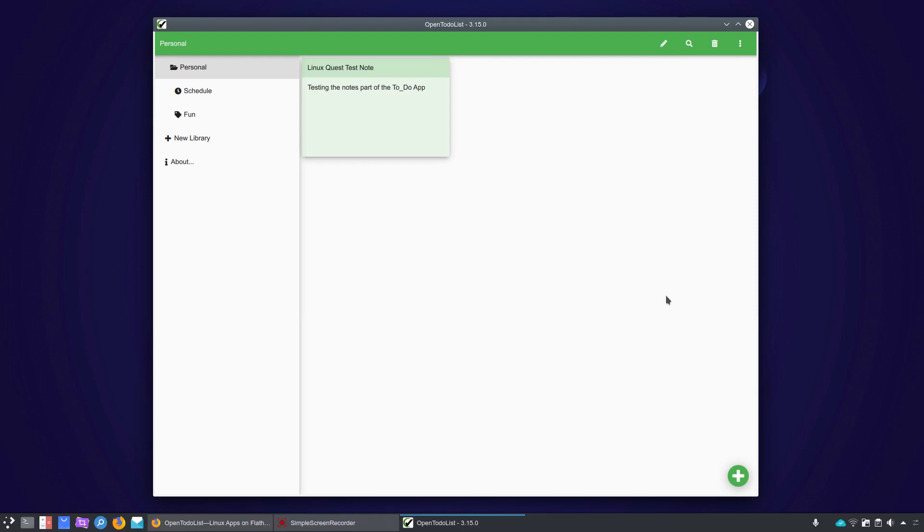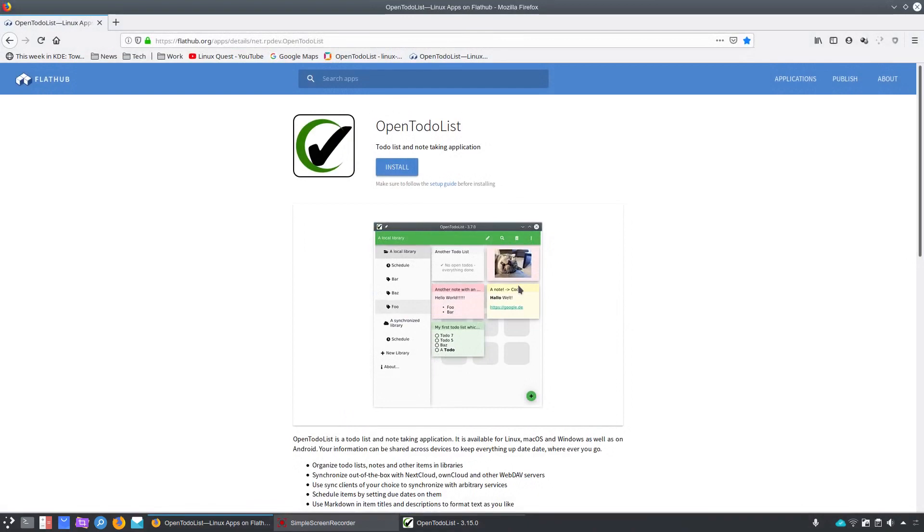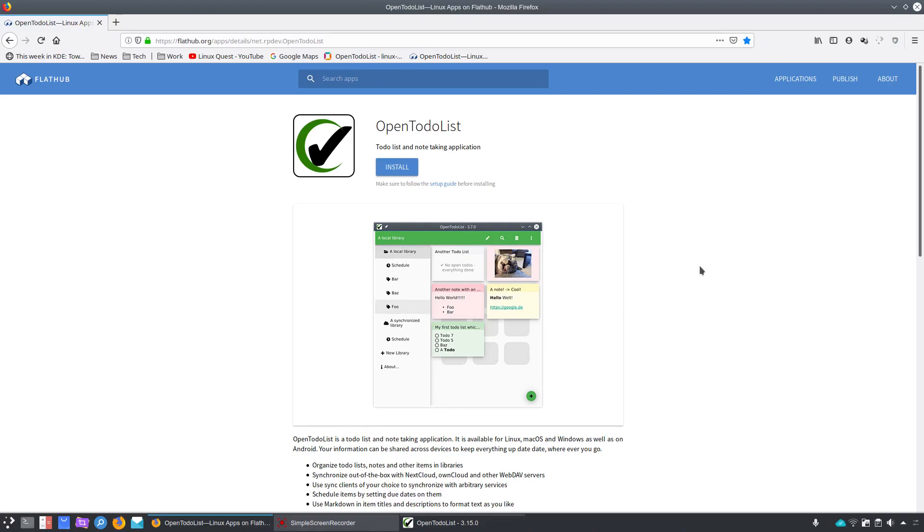So let's pop over to the FlatHub site where this is hosted. There's also a snap, and we'll just talk about what Open To-Do List is. Well, it's your typical to-do list, task management, and note-taking application. Now, this particular app is cross-platform. It's available for Linux, macOS, and Windows, as well as, surprise, Android.